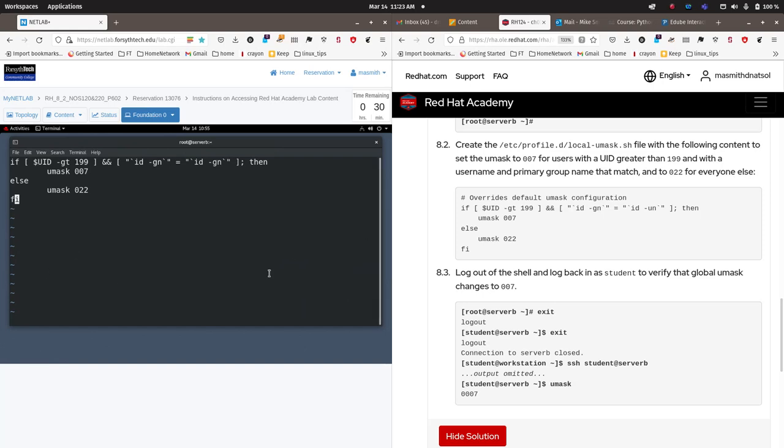Hi everyone. This is a short, well, maybe not so short, video that gives you some guidance on how to complete Lab 7, specifically what it is you're doing in step 8.2 where you're actually typing in some code or a script into the profile.d local-umask.sh file.